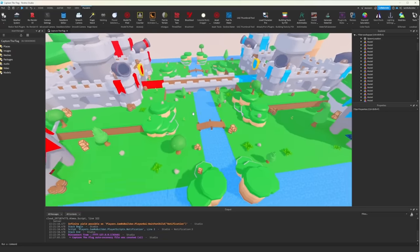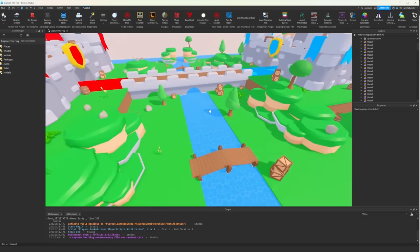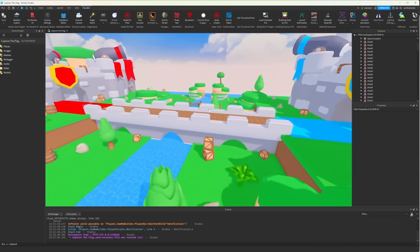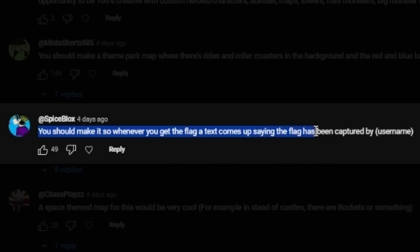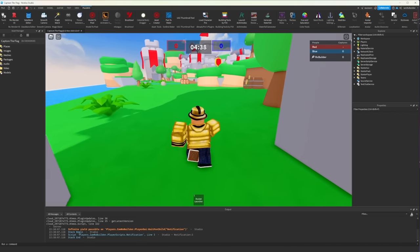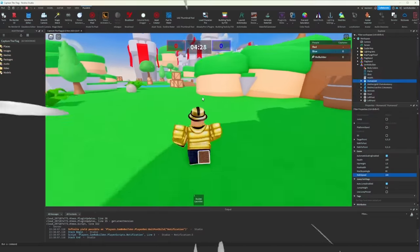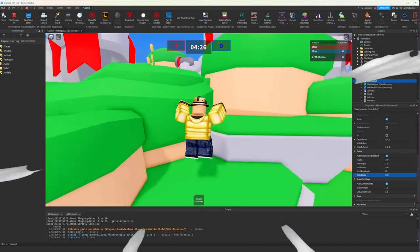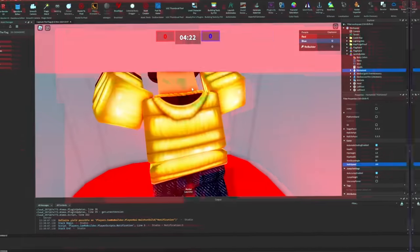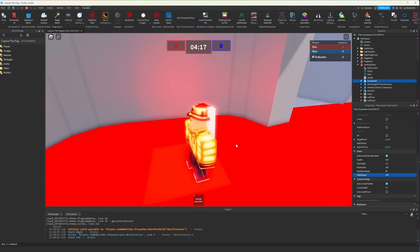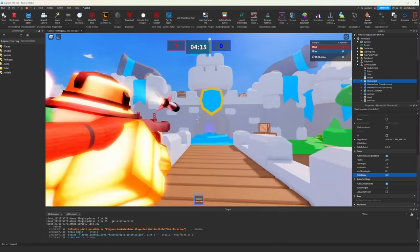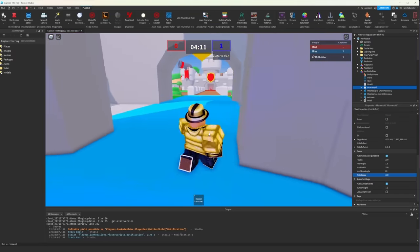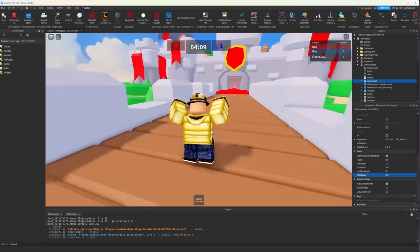The first thing I wanted to do was show you guys I did add the most liked comment about scripting. You should make it so whenever you get a flag, a text comes up saying you got the flag or it's captured by a username. So fellas, check this out. Let me give myself a lot of walk speed, and we're going to go capture this flag. Boom, and as you can see, I am row builder has captured the flag. Now we just take it across the map and boom, we captured the flag.